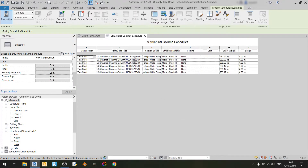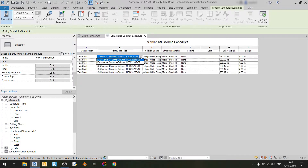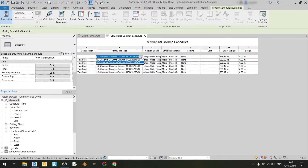For the family and type column, if you click on one of the cells you can see there's a dropdown. This is one way you can change a column. So if I want to change this UC column from 203 to 305, I can do so by selecting the 305 option. If your drawing has more than two column options, you'll see multiple UC column options here. In this case I only have these two, and I'll stick with the 203 option.